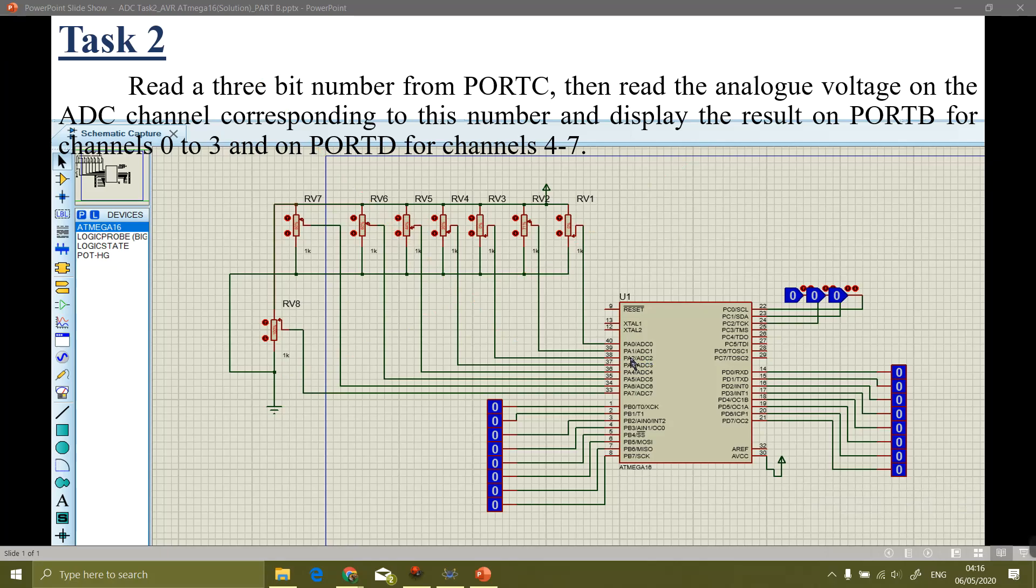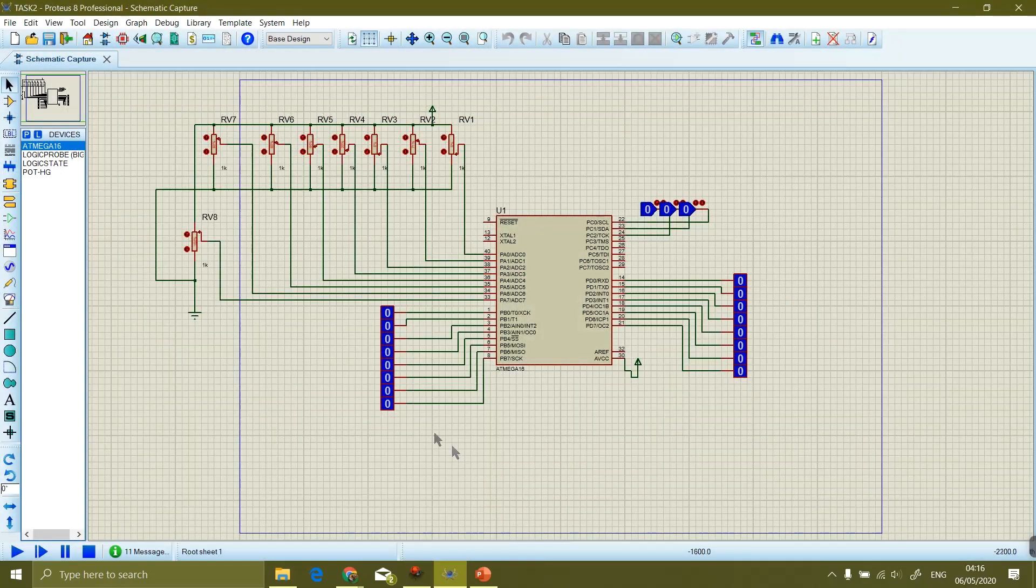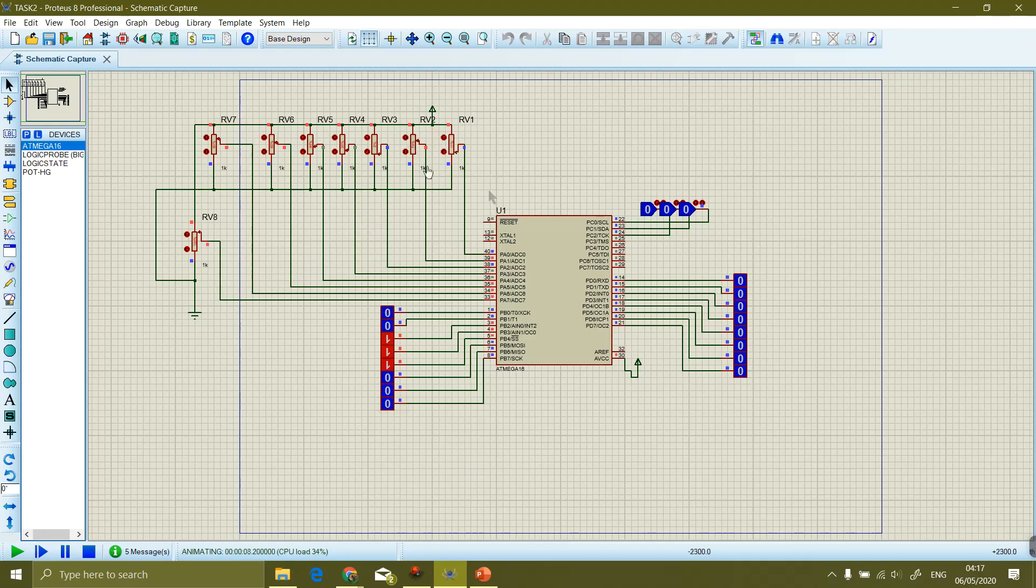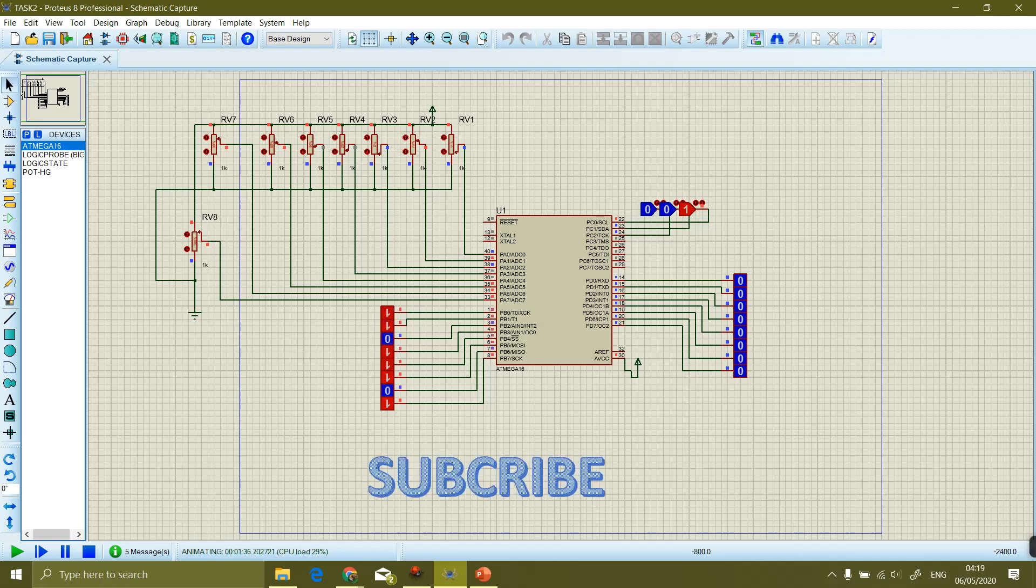In the previous video we have seen the demonstration of this task, the working of this circuitry. And now in this video we will see the description and explanation of the source code.